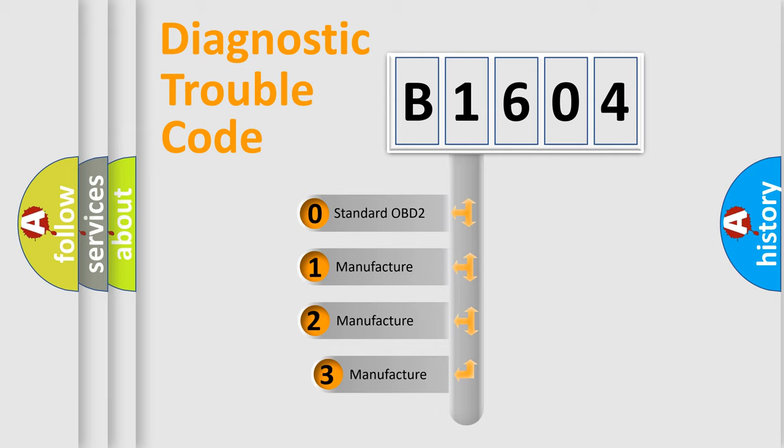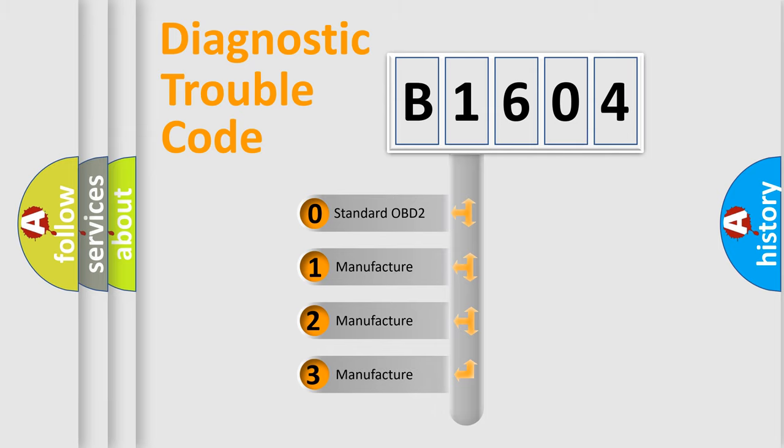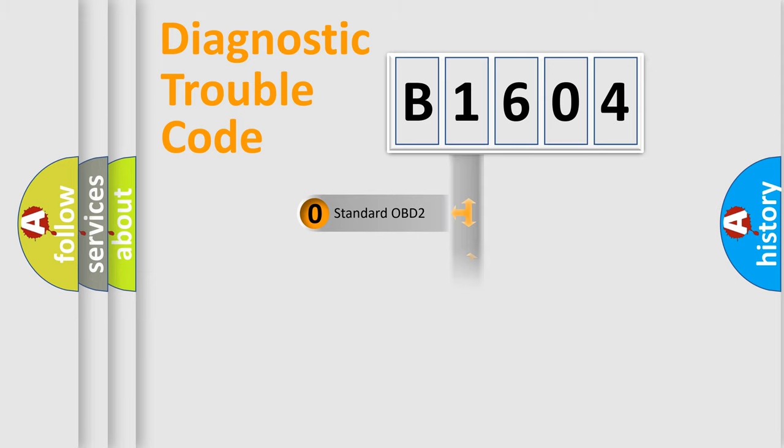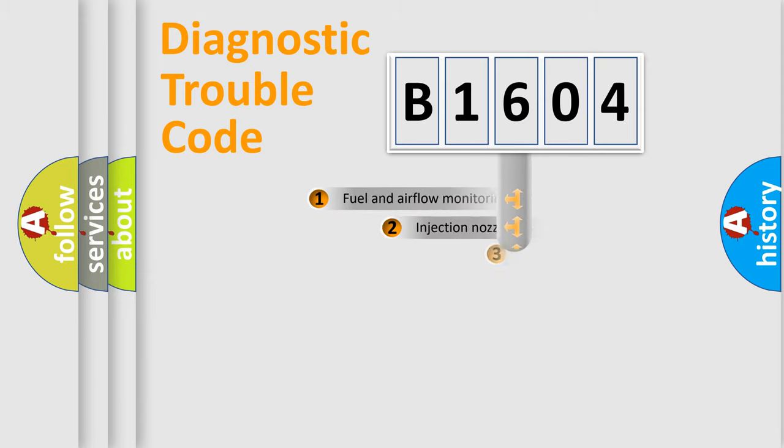If the second character is expressed as zero, it is a standardized error. In the case of numbers 1, 2, or 3, it is a more specific expression of the car-specific error.